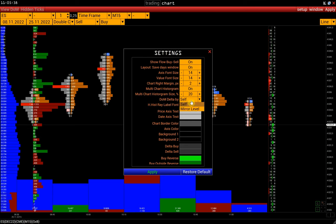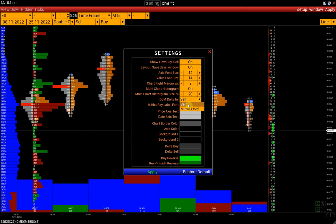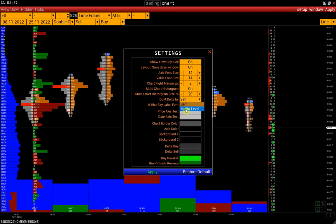DOM-DELTA-BUY: types of market depth delta. There are two types of DOM-DELTA. Self displays pulling and stacking of bids and offers. Mirror level shows the difference between bid and ask relative to mirror or equidistant levels in the order book.